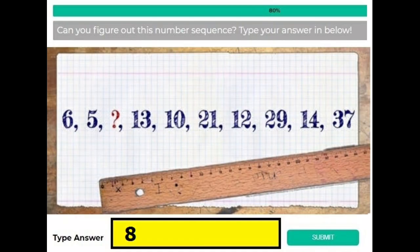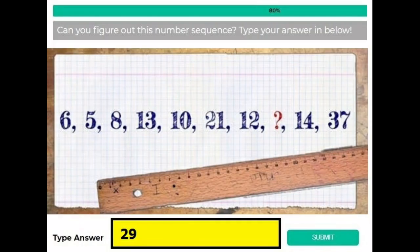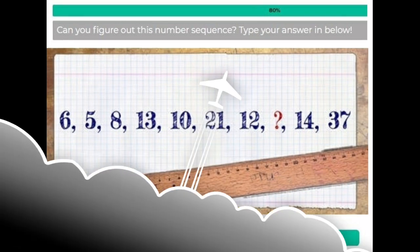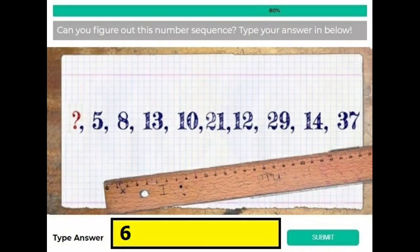Similarly, in version 2 there is a question mark instead of 8, so I have written 8 as the answer. Now in version 3 you can see instead of 29 there is a question mark, so I have written 29 as the answer. If you find any other difference, just see the first image and compare the question mark with their number.